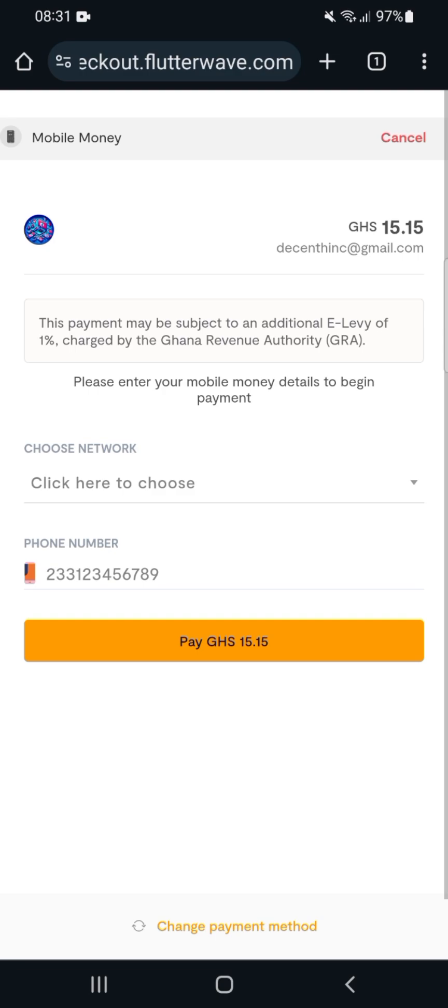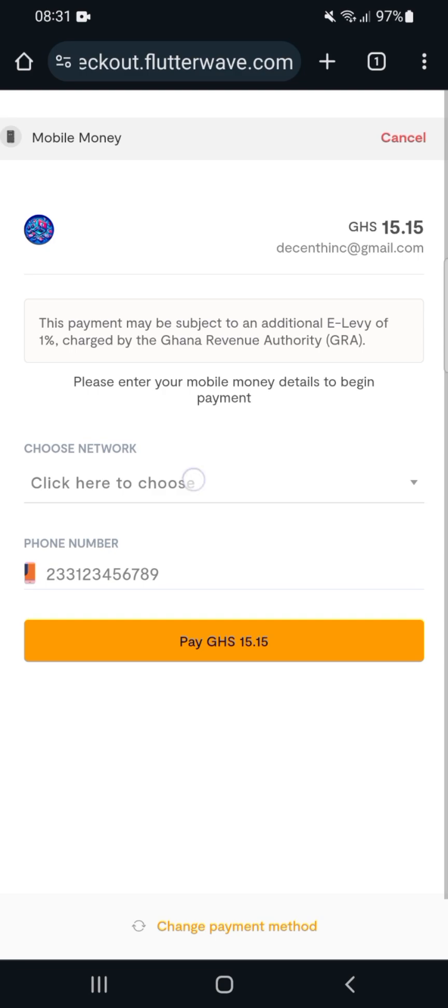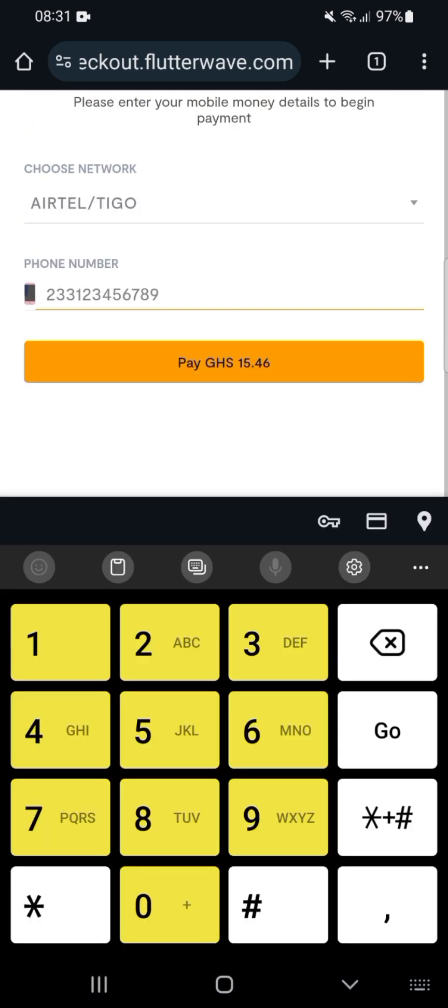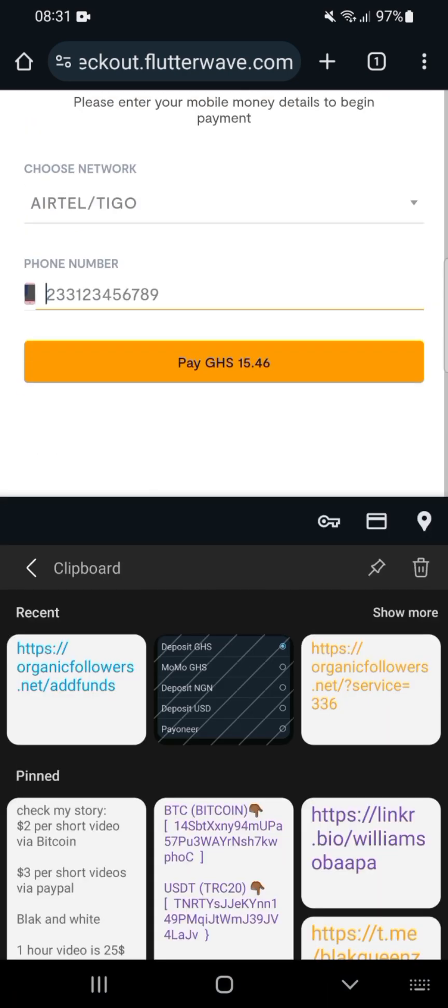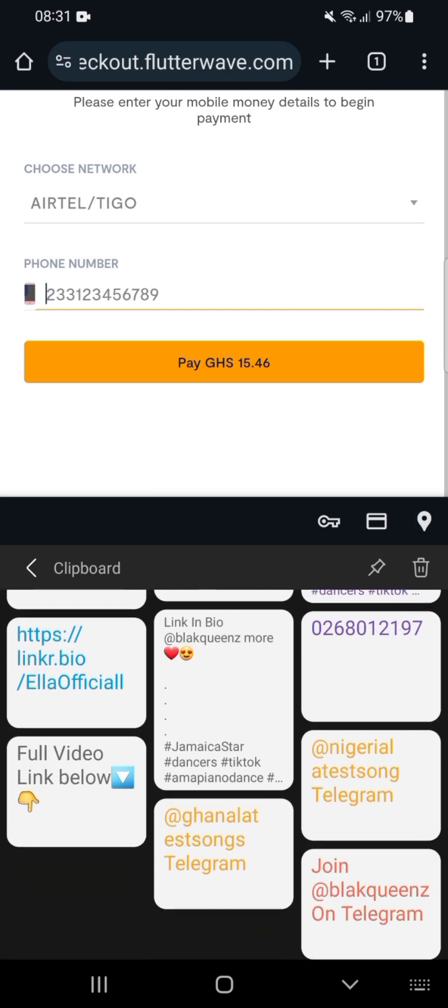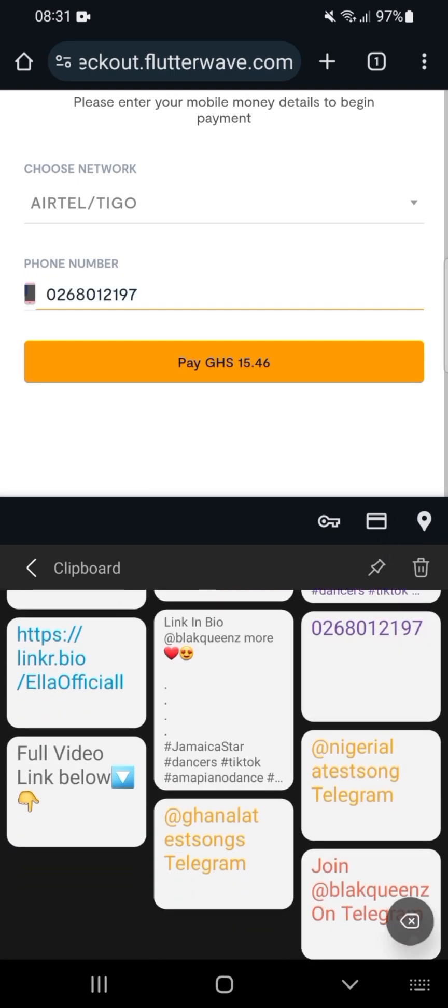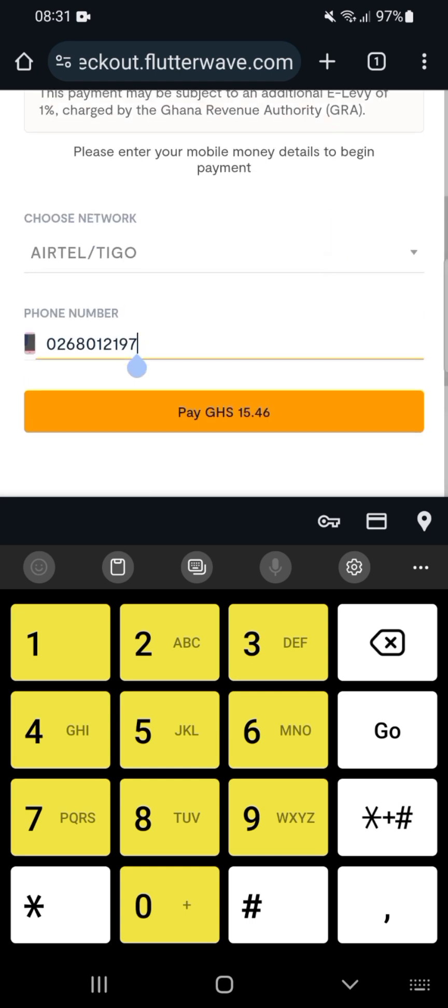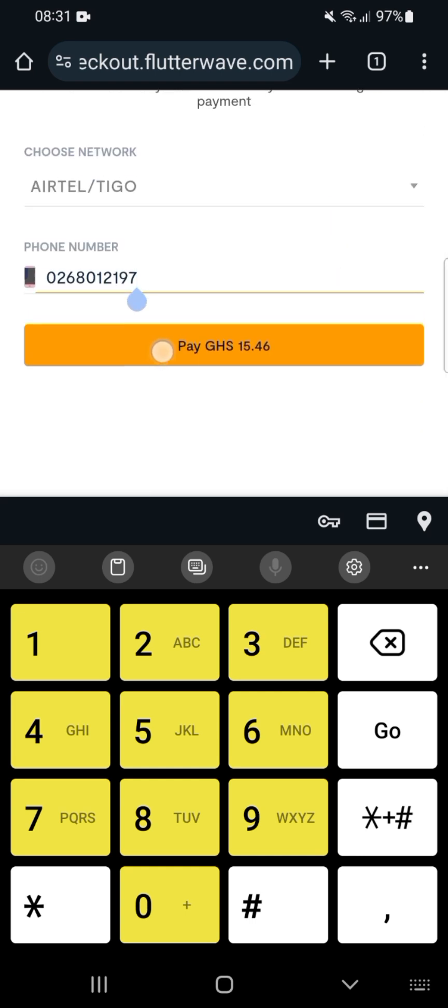Choose the network you use, then enter your phone number. I'll click here—I've saved my phone number. Here is my phone number, so I'll enter it. You see the amount you need to pay—one dollar, which is 15.46 cedis right now. It can change anytime in the future.